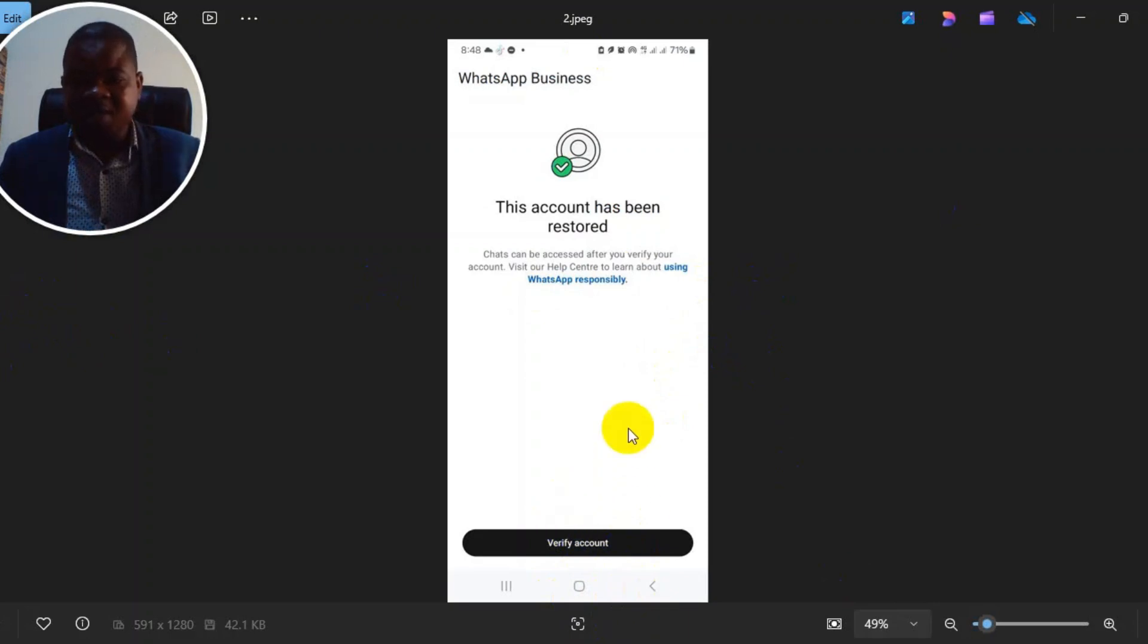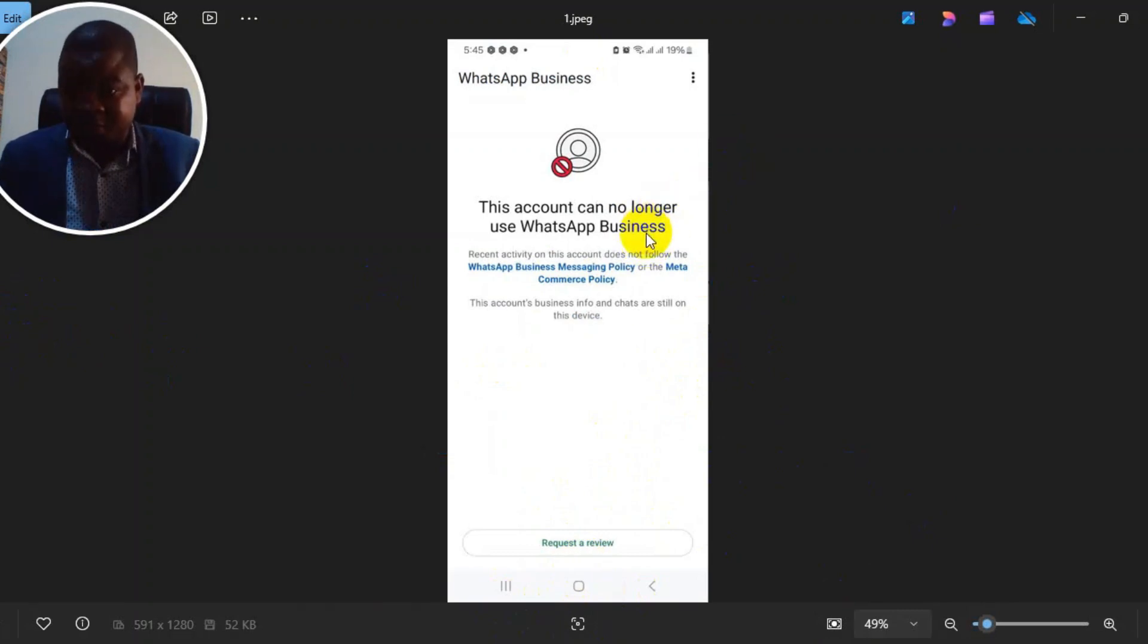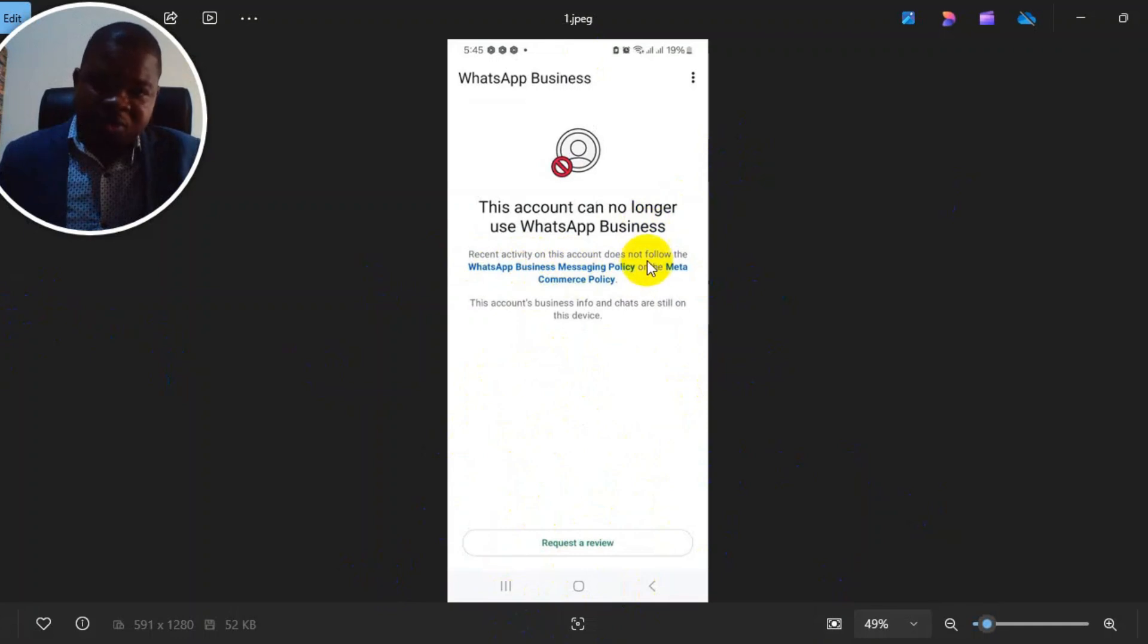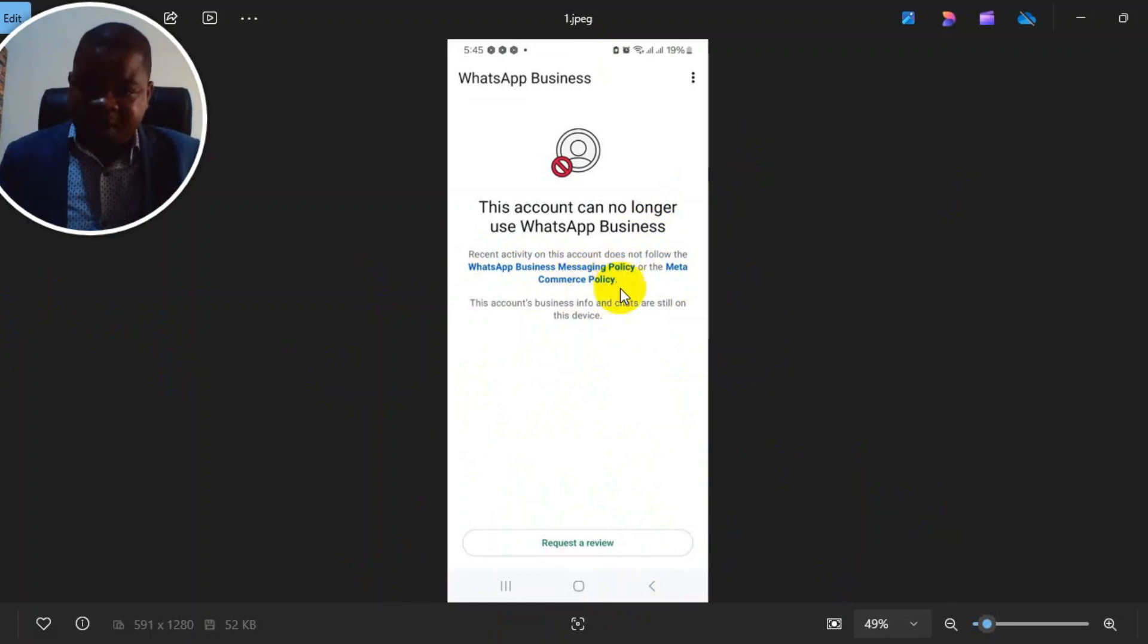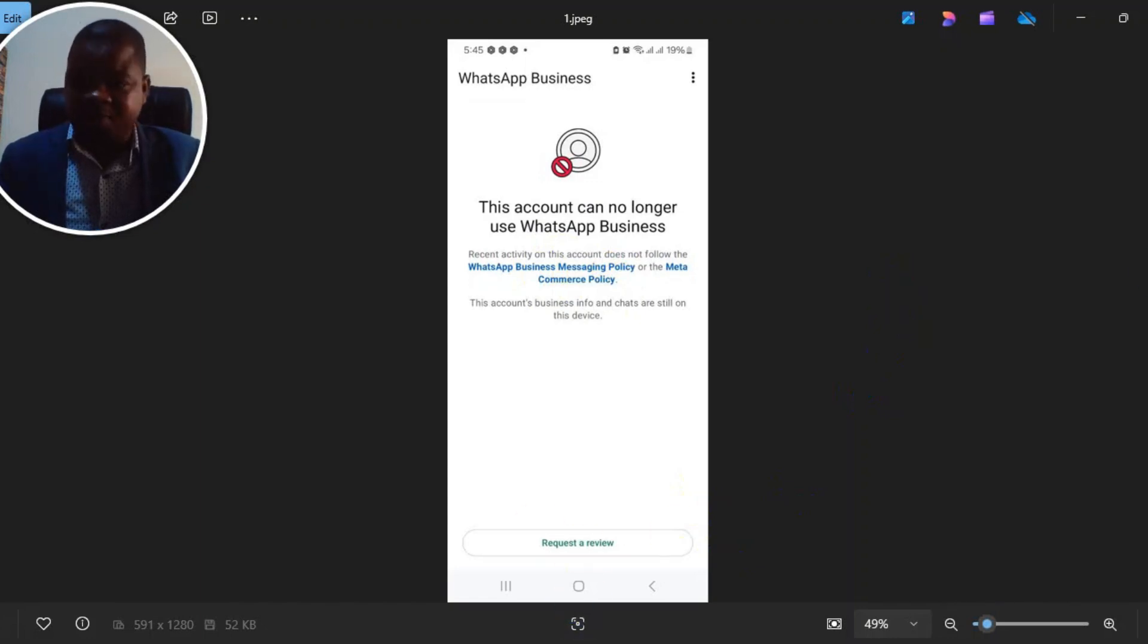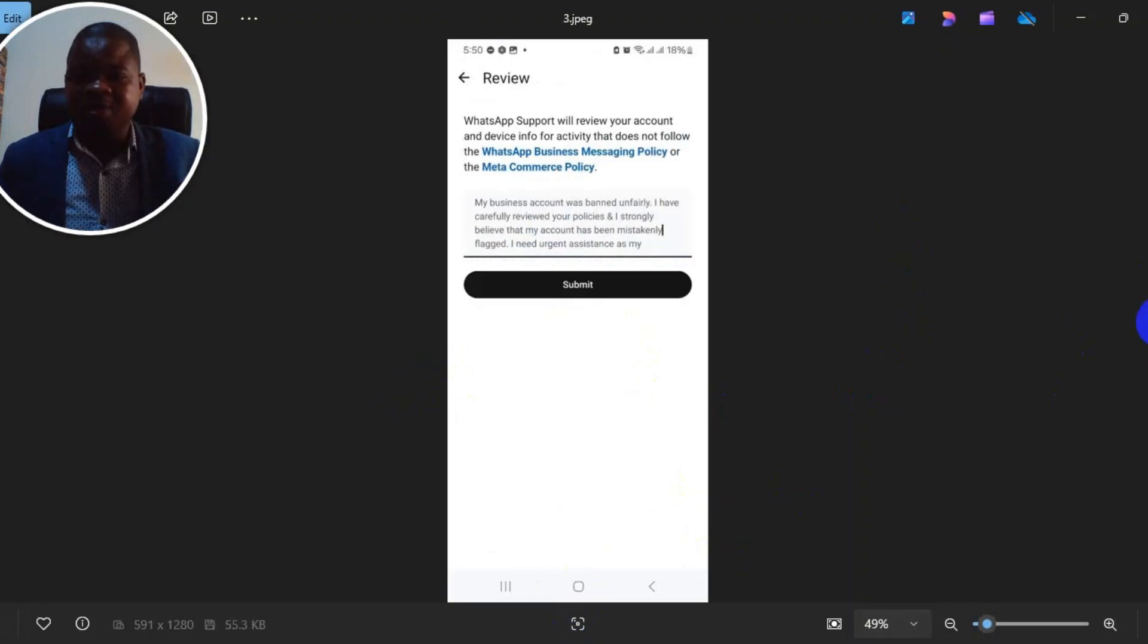You see verify account or request review. If you're first restricted, you'll be asked to request a review and you may be told that you're violating the messaging policy. If you click on it, it takes you to a web page to read and understand WhatsApp policies. If you click on request review, it takes you here and you'll see request review.